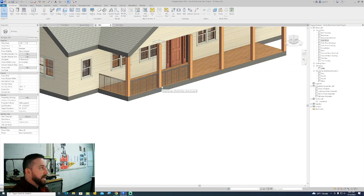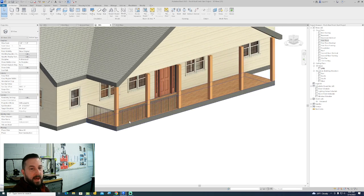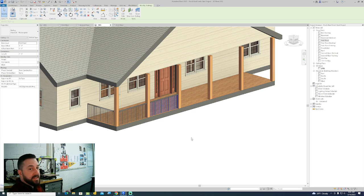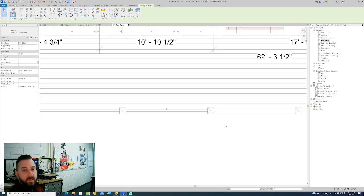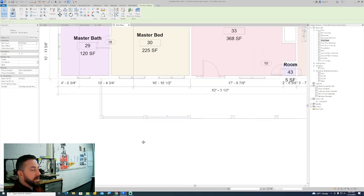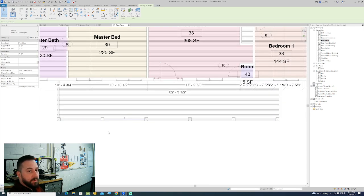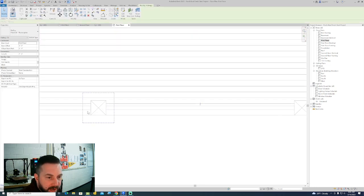So you have half of the railings done. You could do the same exact thing on the other side, but you also have a tool that you can use to just mirror objects from one side to the other. So if you pick the railings...